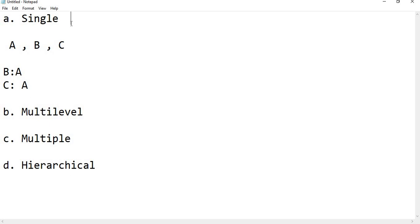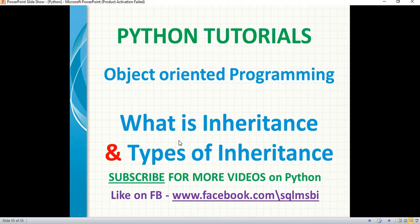These are all the types of inheritance in Python. In the next video, I will talk clearly and practically about single inheritance, multi-level inheritance, multiple inheritance, and hierarchical inheritance. That's all for this video. Thank you for watching. Please like and subscribe for more technical videos. Thank you.